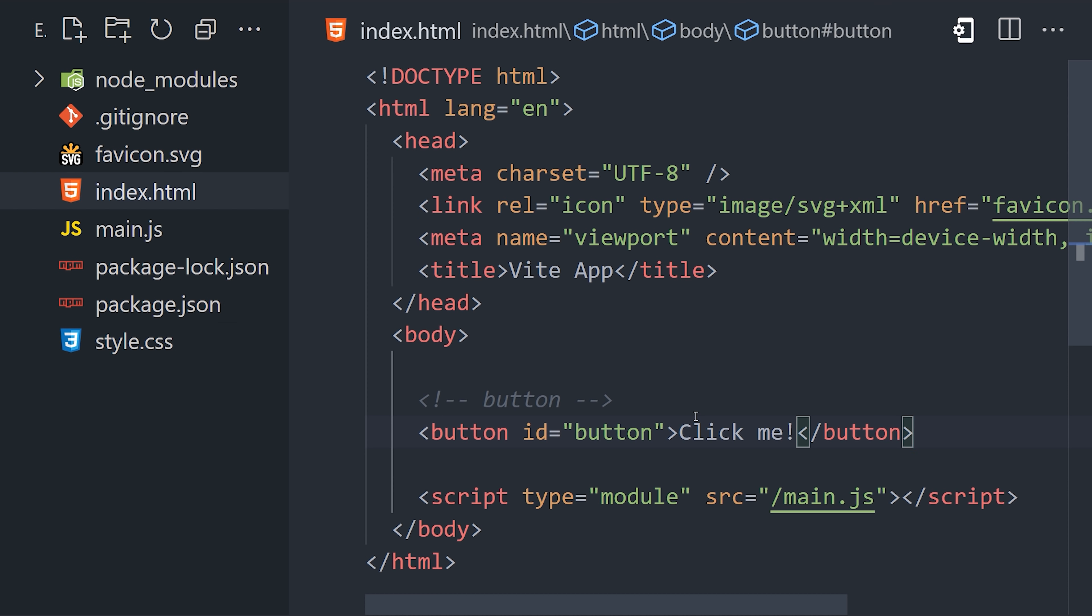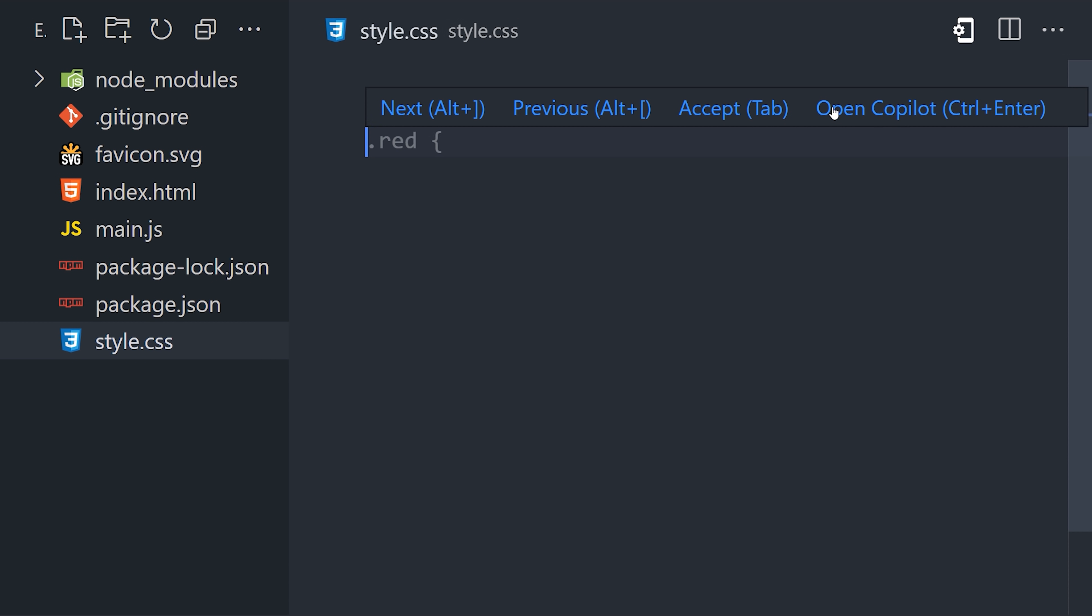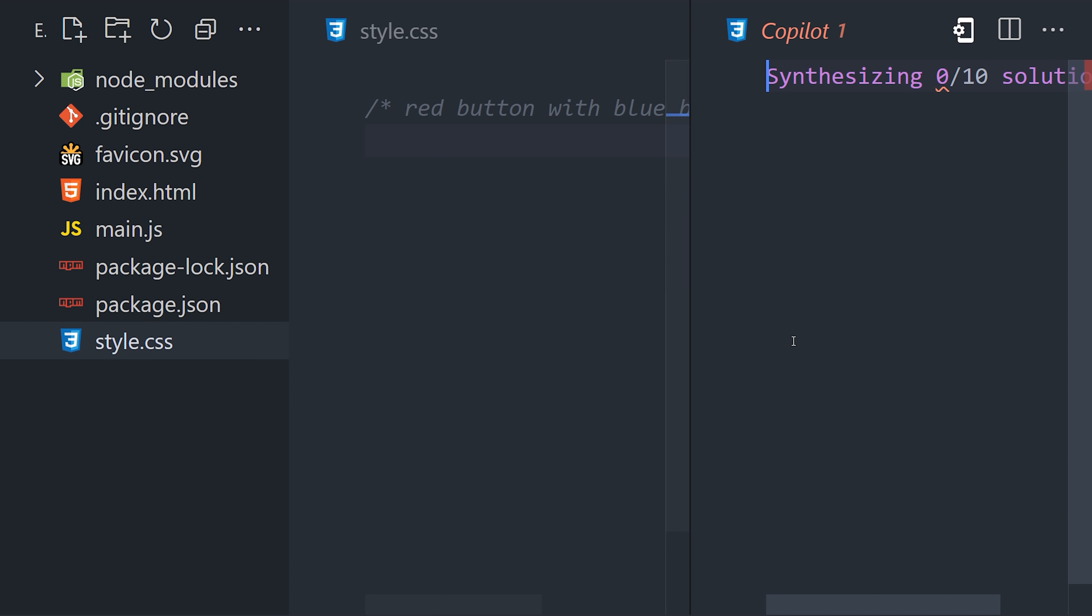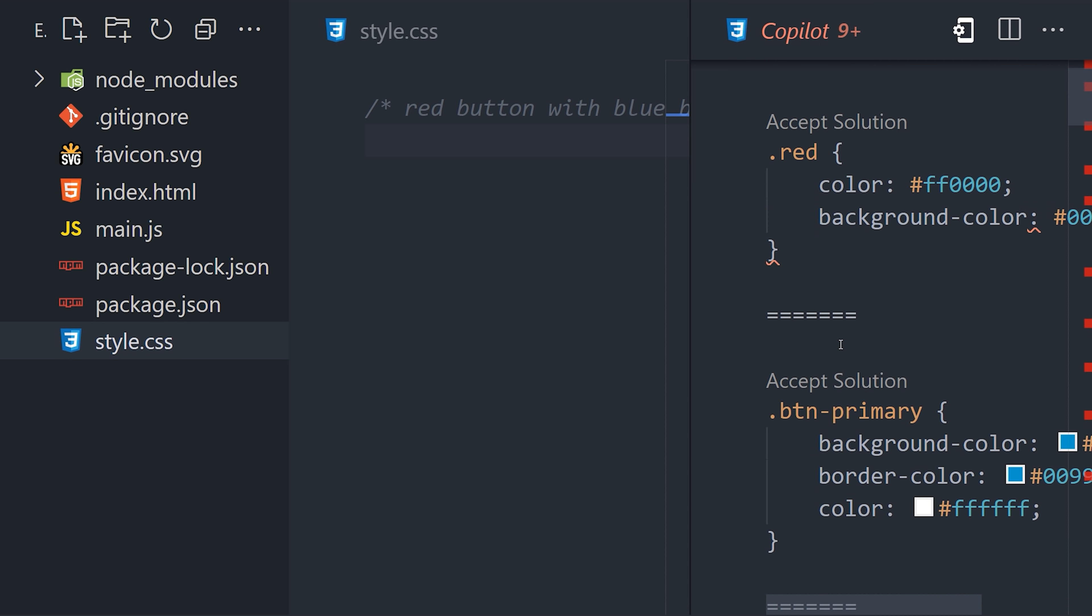And finally, let's jump into our CSS and give it some style. If I add a comment for a red button with a blue background, it will start implementing that code line by line. But it's generally more efficient to just go straight to the copilot and see the available options here.